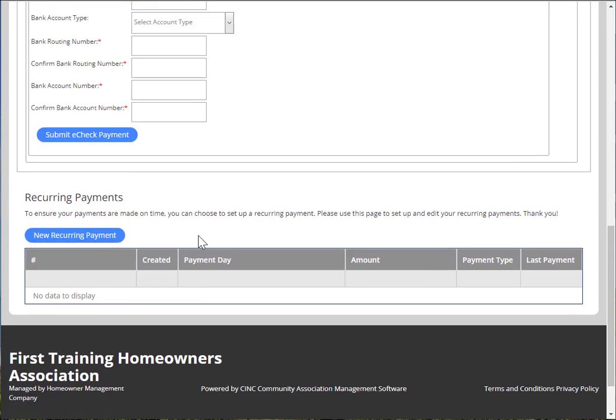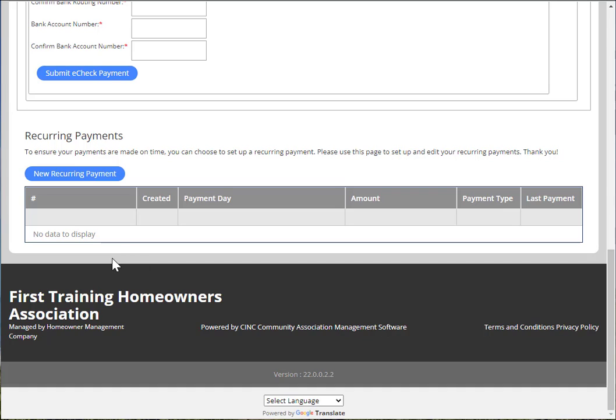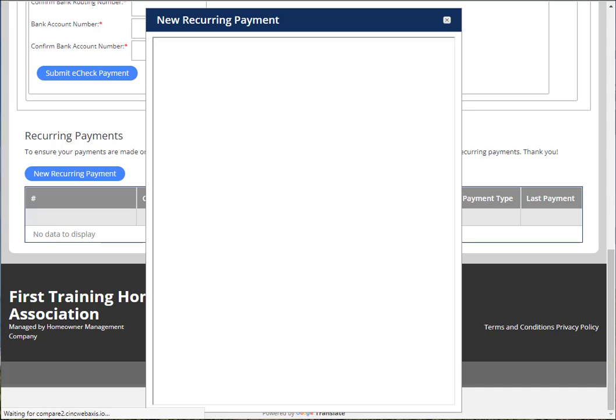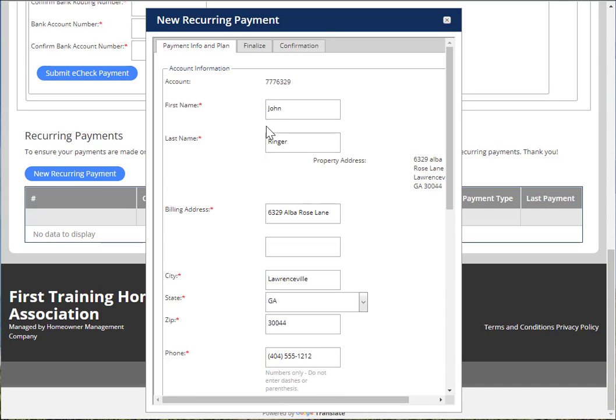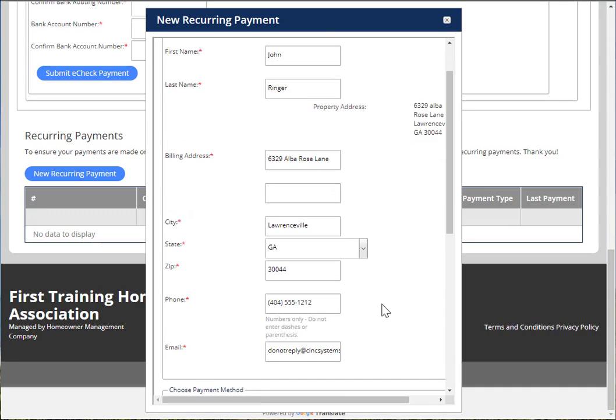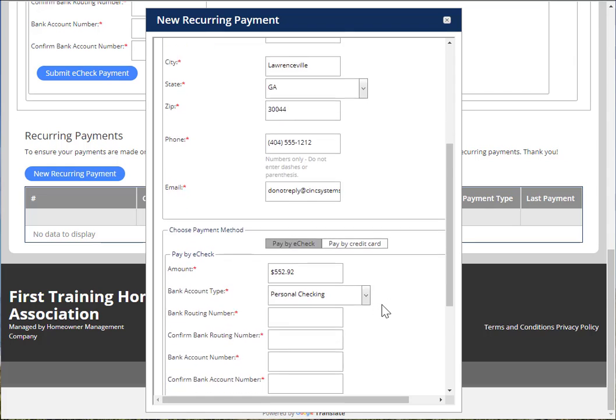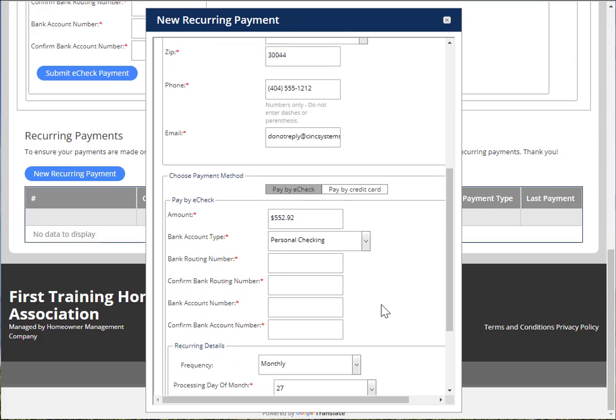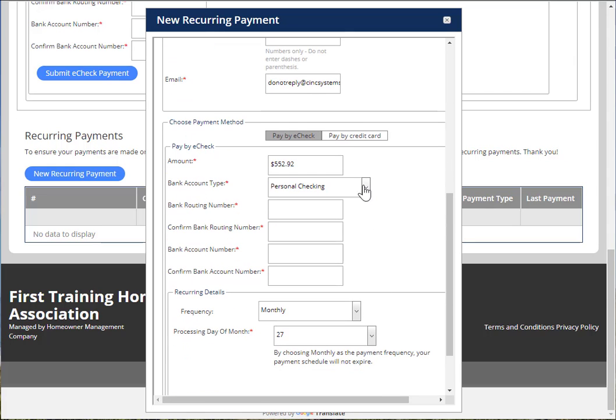For a recurring payment, go to the bottom of the screen and choose New Recurring Payment. Again, you'll see your information should automatically be filled in on the screen, and at the bottom, you can choose to make a recurring e-check or credit card payment.